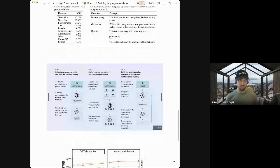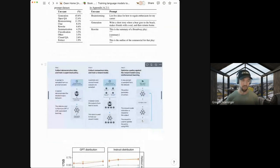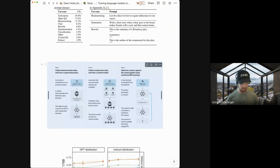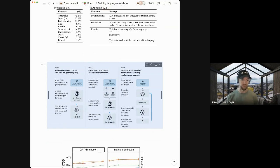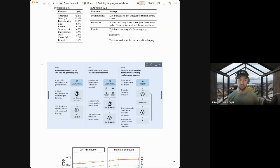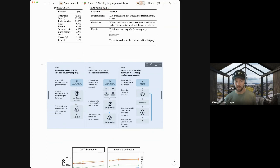And just to give you some examples of the types, the distribution of categories that they collected, there's a bunch of different use cases. One is just generating text. So generation might be write me a short story where a bear goes to the beach versus brainstorming might be list five ideas of how to regain enthusiasm for my career versus rewriting might be. This is a summary of a Broadway play, put the summary here. This is the outline of that play. And it's trying to read the summary and create an outline. So a lot of their data set was the generation use case, almost 50% of it. And then kind of goes down from there from open QA, brainstorming chat, rewriting, close QA, etc.